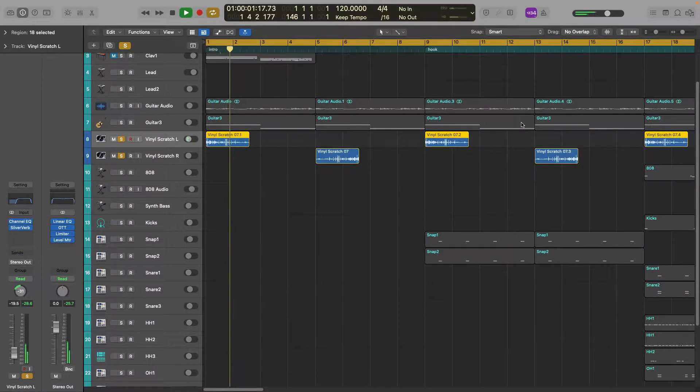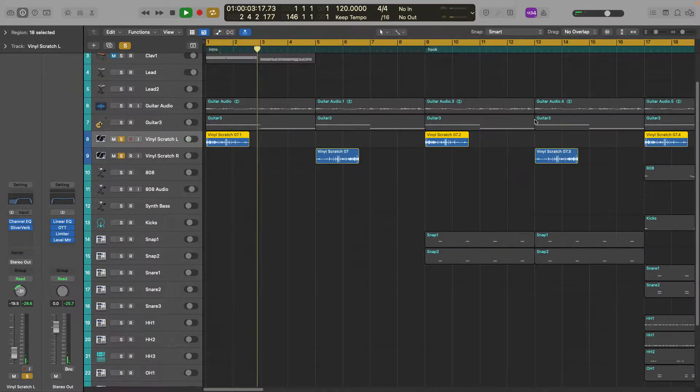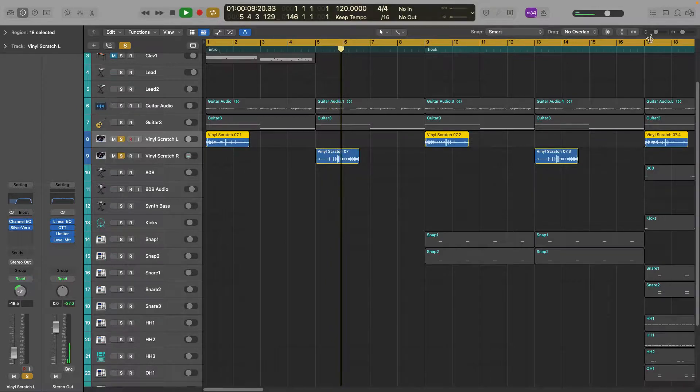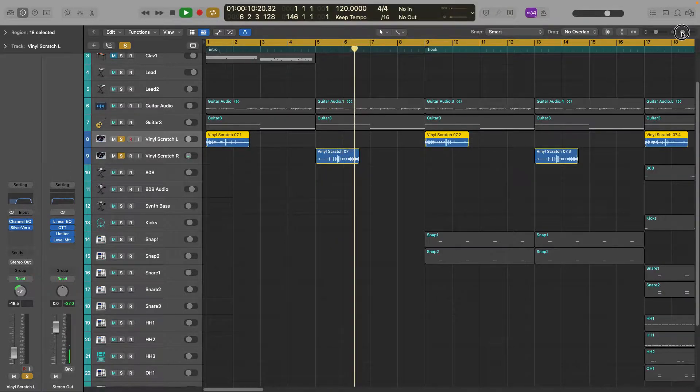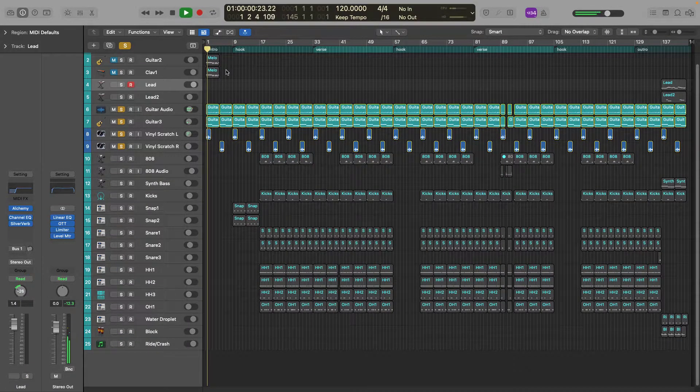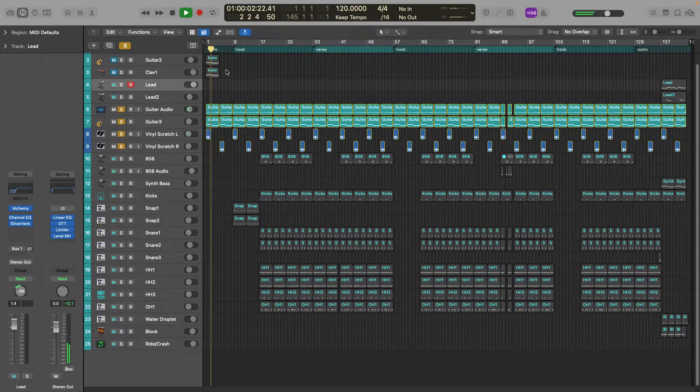Alright here's the final scratches, I added these to add some texture to the track and I also ended up reversing one of these. And here is all the tracks together for the melody.